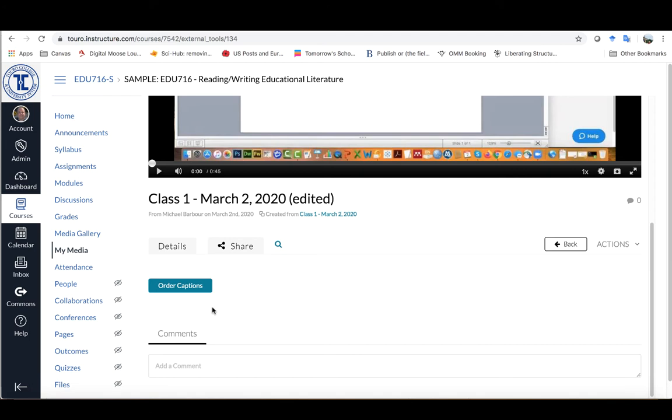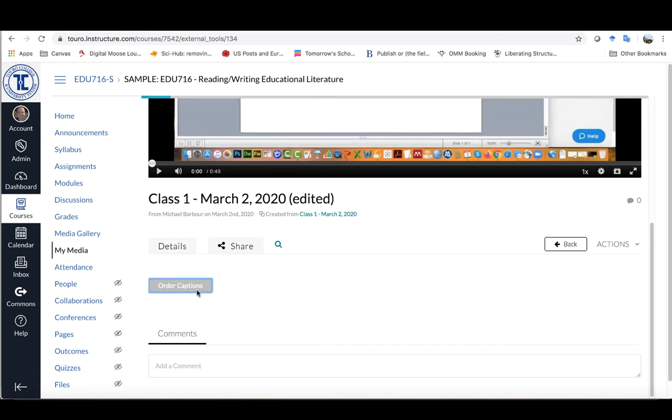If you click on that, the blue button over here on the left-hand side will show up, and you can click Order Captions.